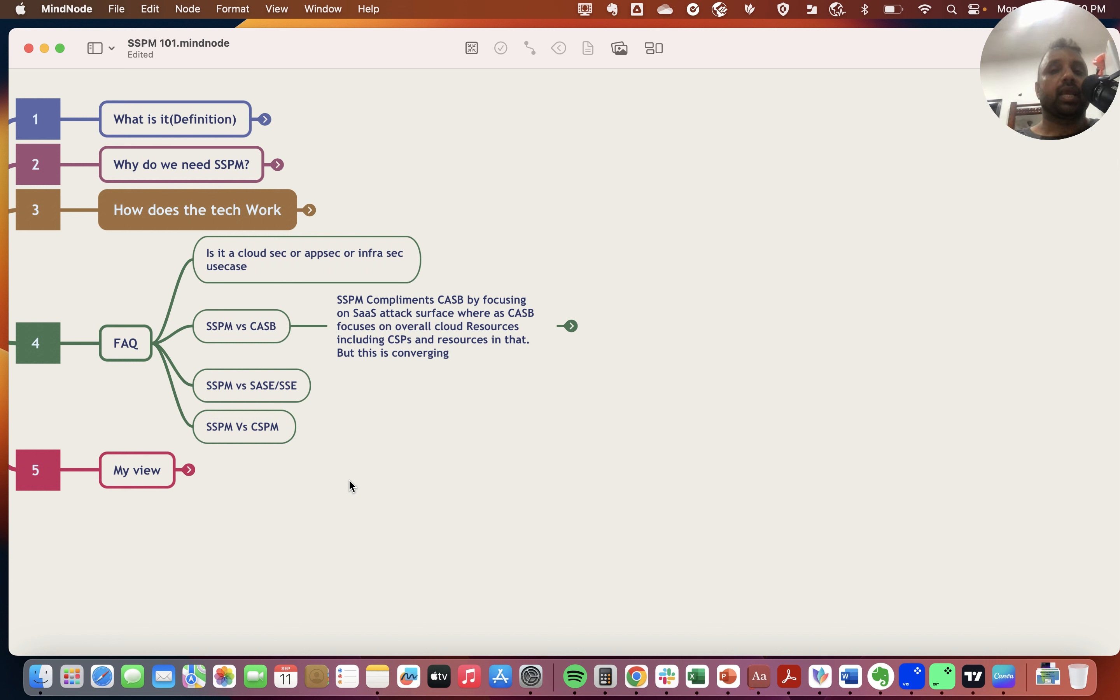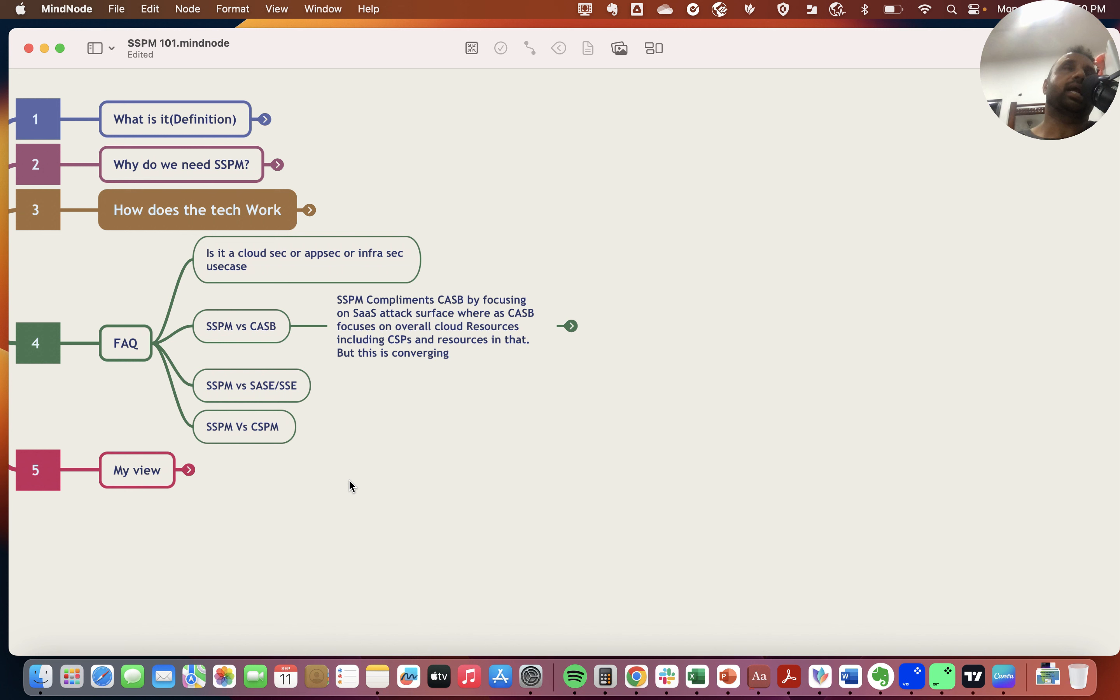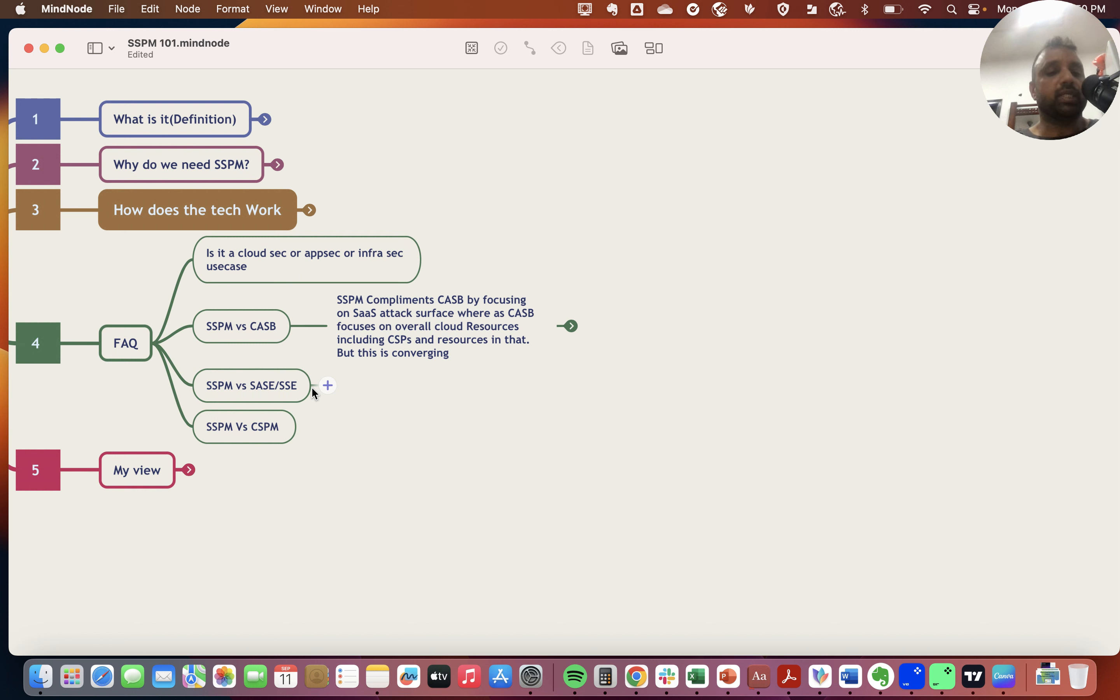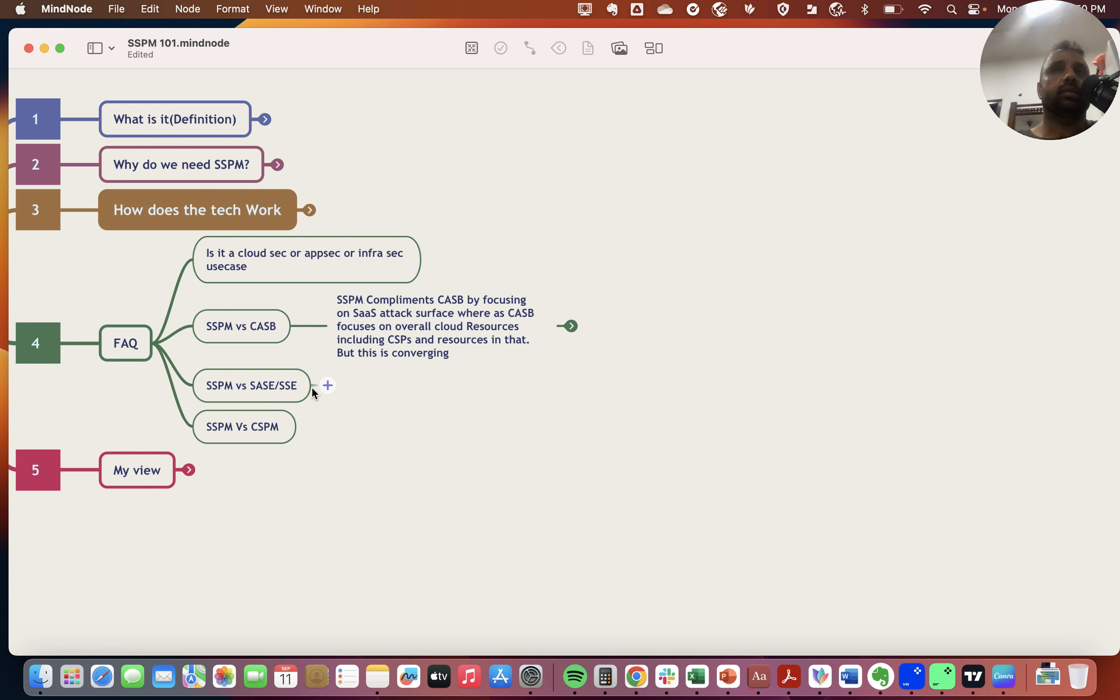Today, firewalls come with add-on CASB capabilities with a port-agnostic, IP-agnostic, app-agnostic view. SSPM complements CASB. Today, a lot of CASB providers are adding SSPM capabilities—they're not charging separately for it, but they're adding that capability because SSPM complements what CASB has been doing.